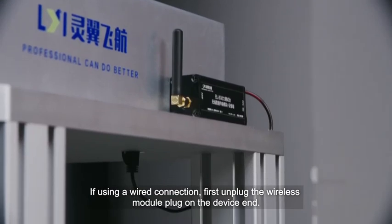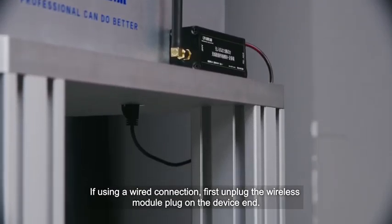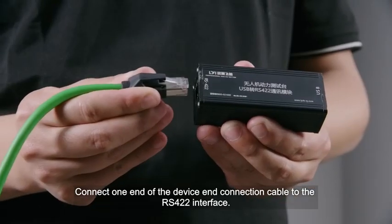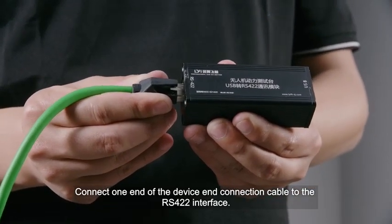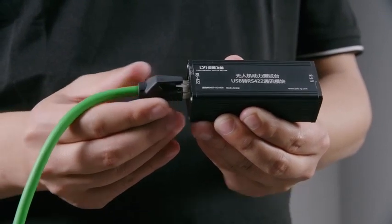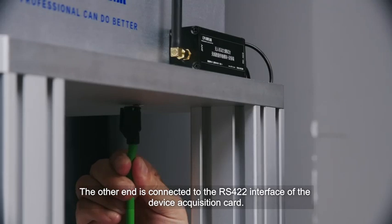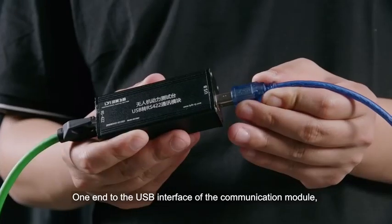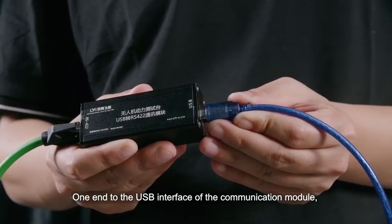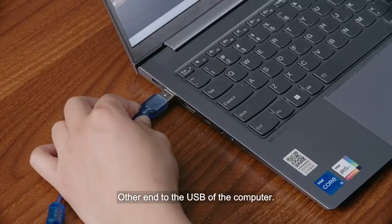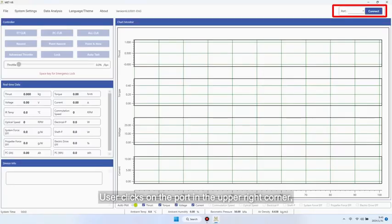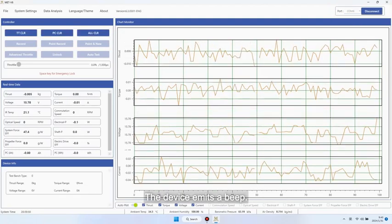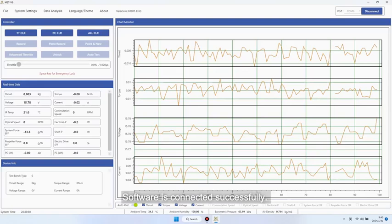If using a wired connection, first unplug the wireless module plug on the device end. Connect one end of the device connection cable to the RS422 interface, and the other end to the RS422 interface of the device acquisition card. Connect one end to the USB interface of the communication module and the other end to the USB of the computer. User clicks on the port in the upper right corner and selects the port for connection. The device emits a beep. Software is connected successfully.